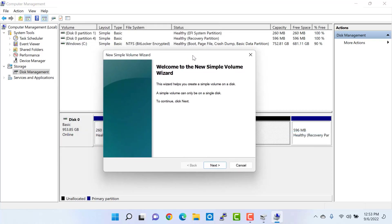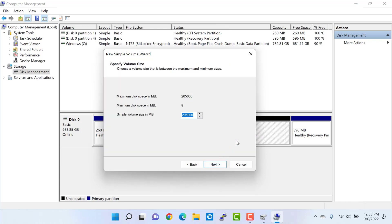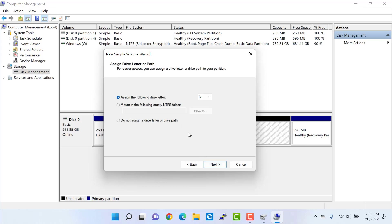Right-click and then click on new simple volume, which is going to open this kind of wizard. Here you just need to click next, and leave everything as default because we need to utilize all the unallocated space. So just leave it as default and click next.